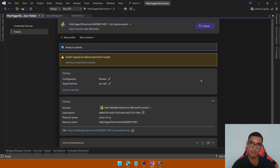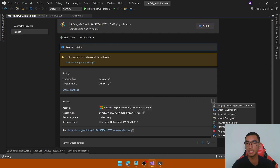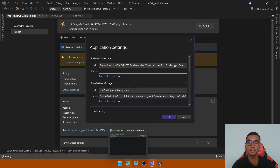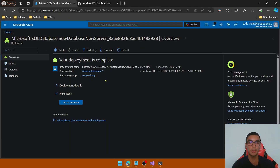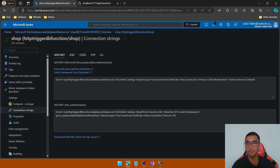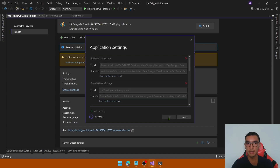Before testing the function in Azure, we'll add the connection string to connect with the SQL database. In the Hosting tab, click the menu and click Manage Azure App Service Settings. For the remote connection to the SQL database, we'll copy the connection string for our new Azure SQL database resource. Go back to the Azure portal, open the new database resource, scroll down to Connection Strings, and copy the value. Paste it in Visual Studio, replace the placeholder with your password, and click OK.